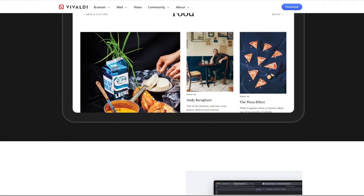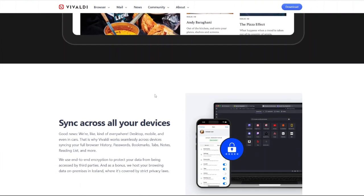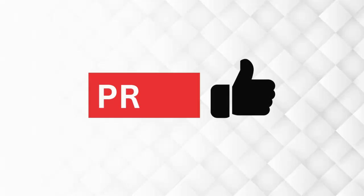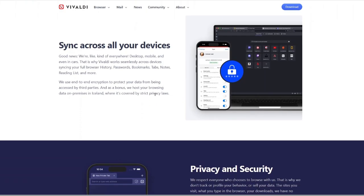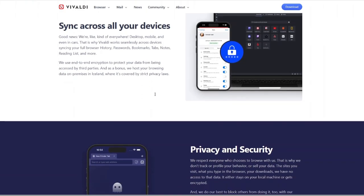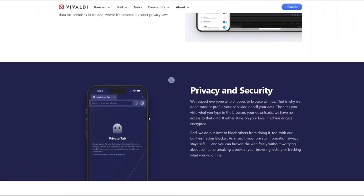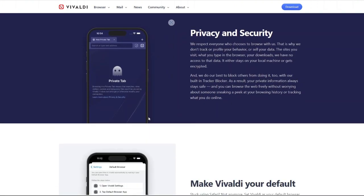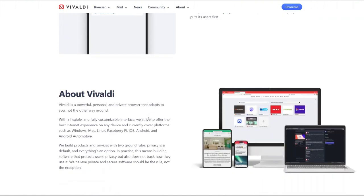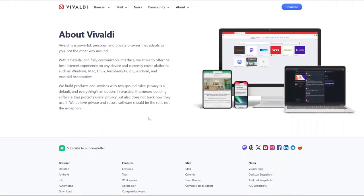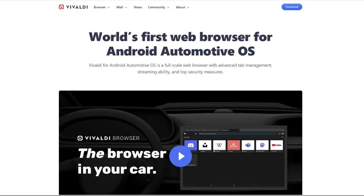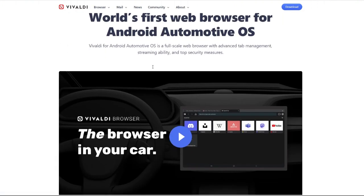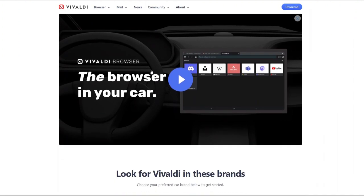Now let's talk about the pros and cons of using the Vivaldi browser. First the pros: Unmatched customization - no other browser lets you tweak its interface and features as much as Vivaldi. Advanced tab management - it's perfect for power users who work with multiple tabs. Privacy focused - no tracking, built-in ad blocker and strong security features.